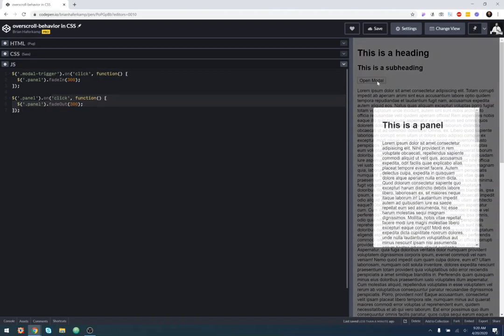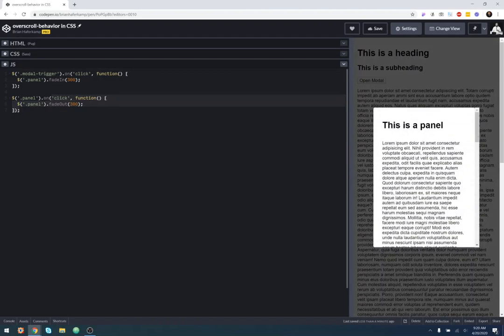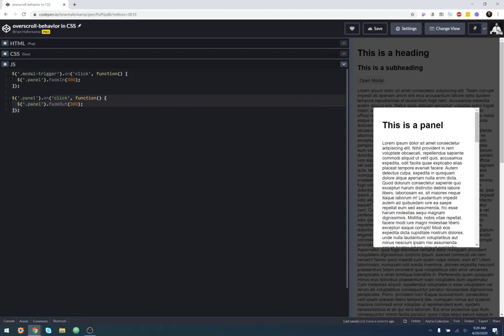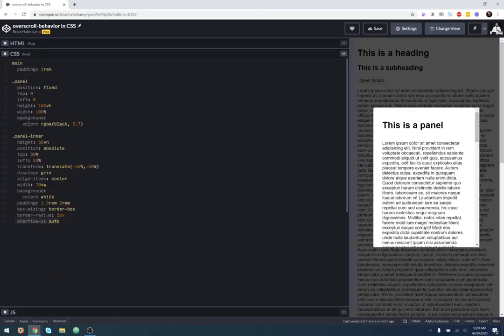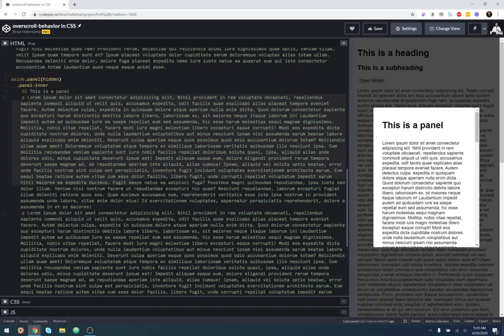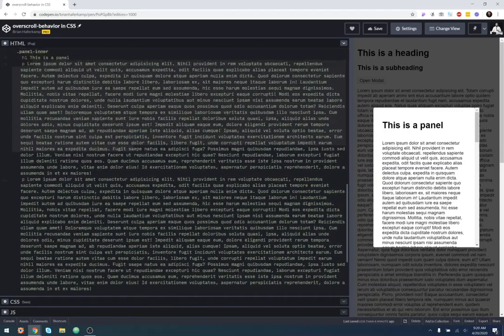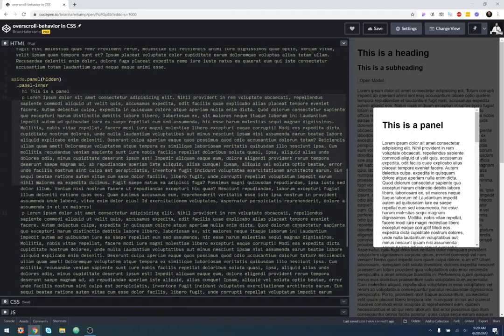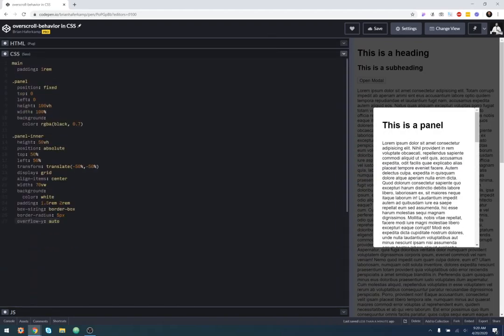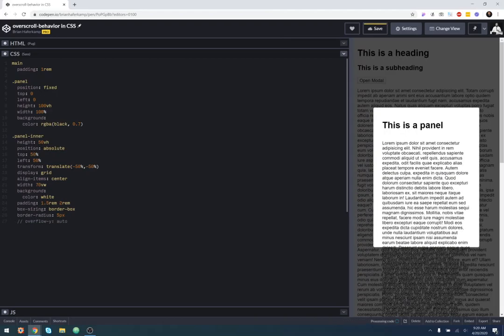So when I click on here, it just fades in our panel. And you can see that it's got a lot of information inside the panel itself. It's pretty long, too long for the space that we have for the modal to take up. And so, without overflow, you can see that it doesn't do anything. So if there's any overflow, it comes out of the box.